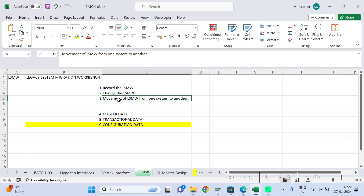The third point is you should also know how to move the LSMW from one system to another — from development to quality, or from quality to production — either via import/export functionality or via a workbench request. You can also save your LSMW in the workbench. In today's session we are going to understand all of this.